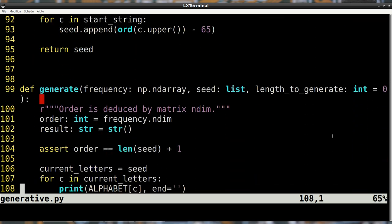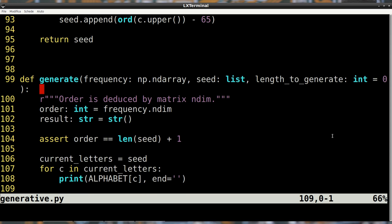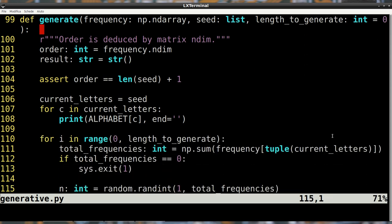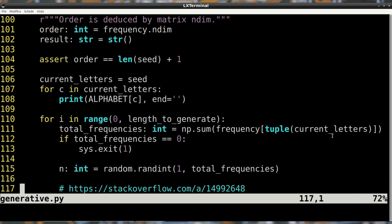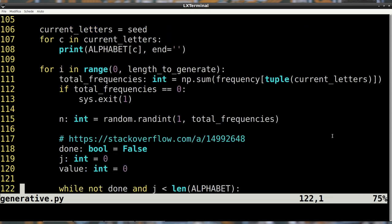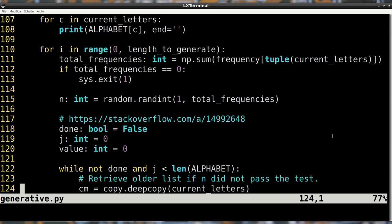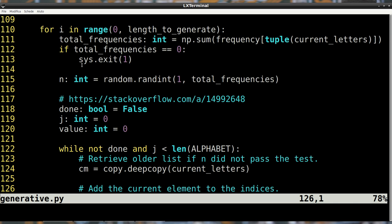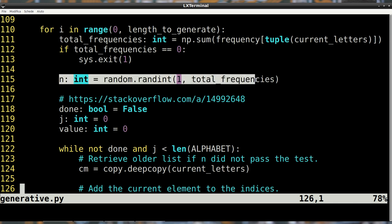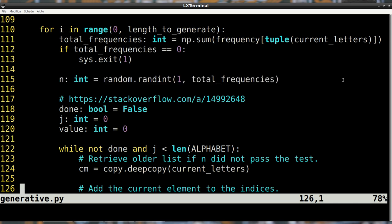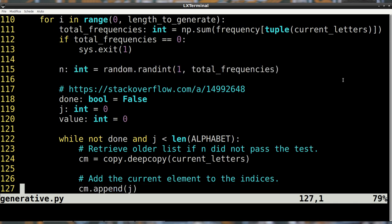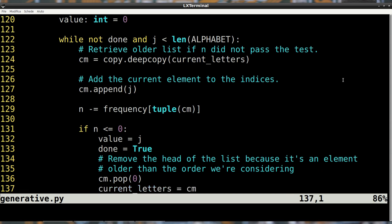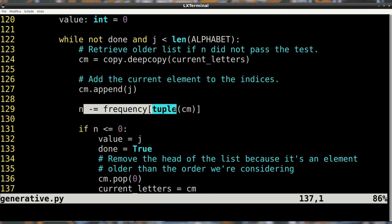The generate function uses the frequency matrix to generate letters, starting from the seed word. When each new letter is generated, the oldest letter is removed from the current matrix of previous letters. This list represents the current index of the frequency matrix. Once a new letter is generated, it's printed and appended to the list. This process is repeated a number of times selected by the user.